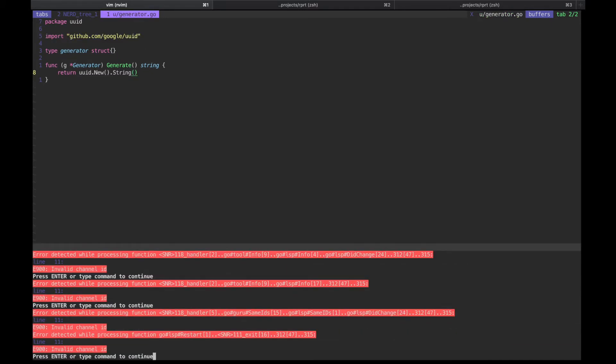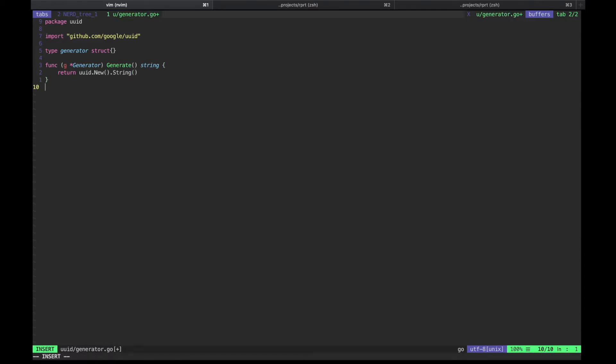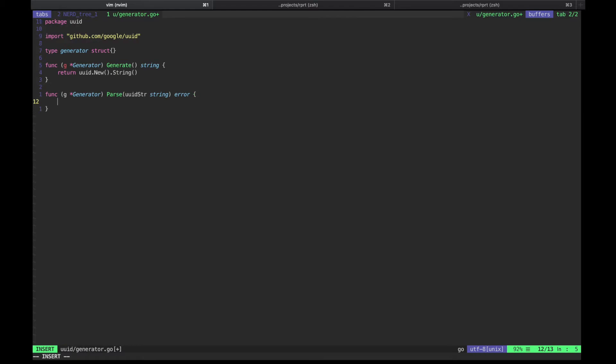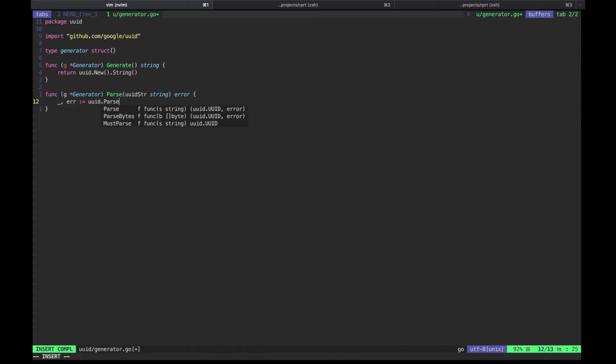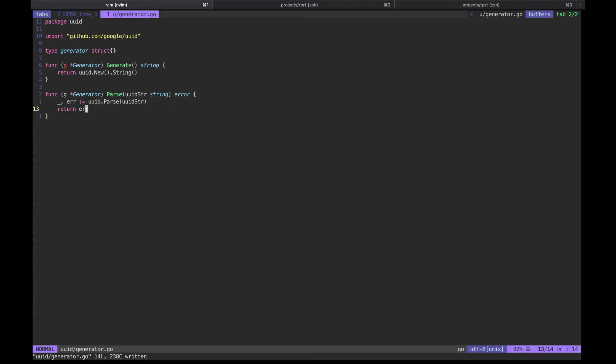This is an annoying problem with vim-go I still haven't figured out how to get rid of. Now let's move on to the next method. Parse gets a string, checks whether it's an actual valid UUID, as simple as that.